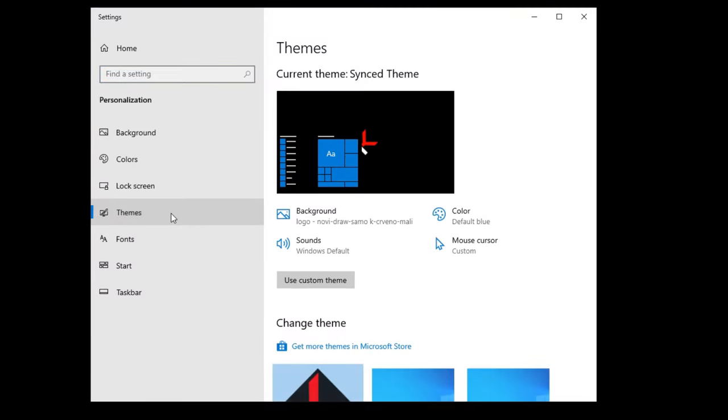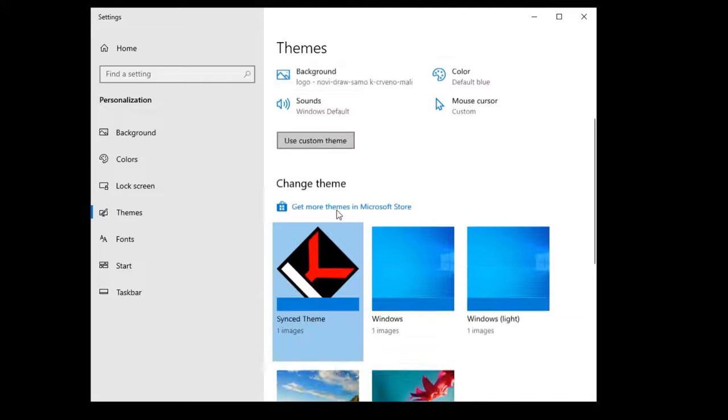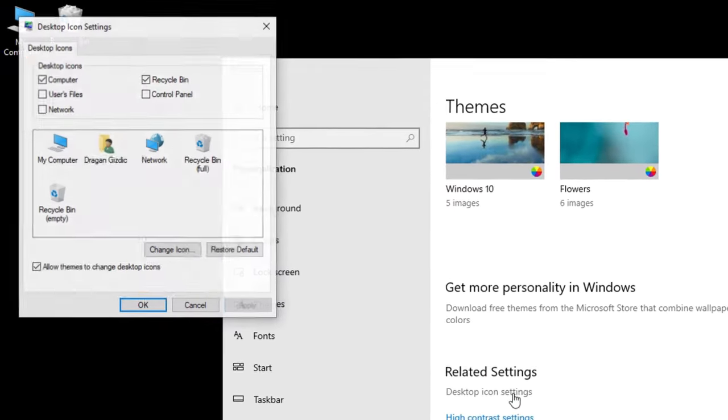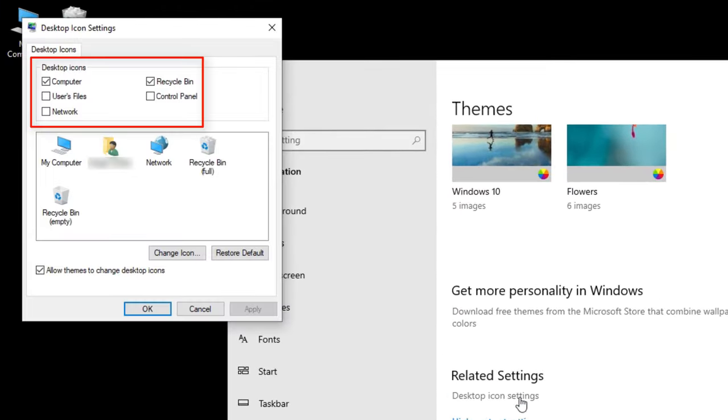Here, choose Themes, scroll down and choose Desktop icon settings. You can add or remove these five icons and even change how they look.